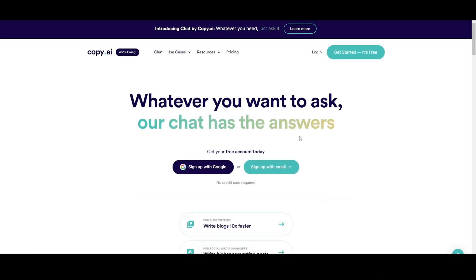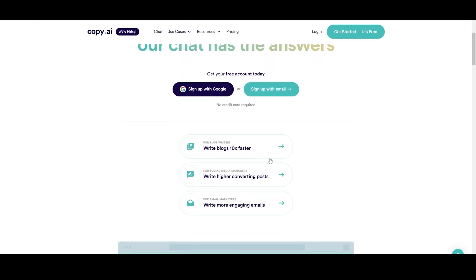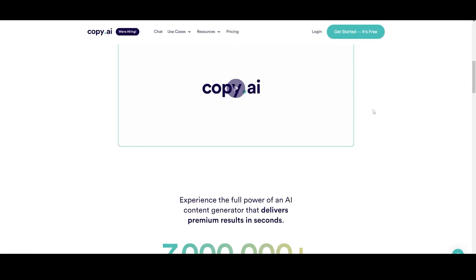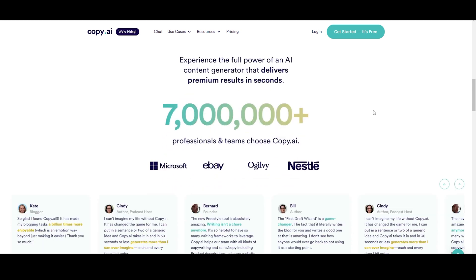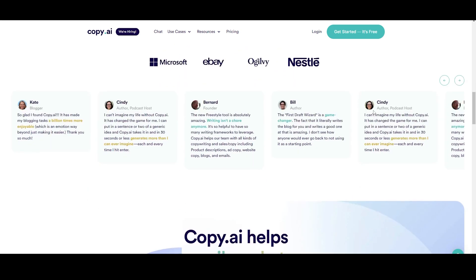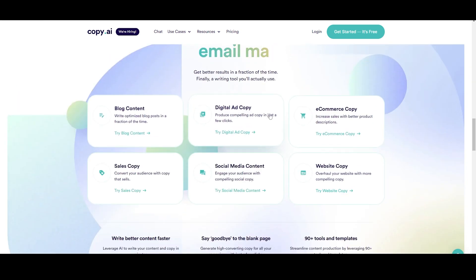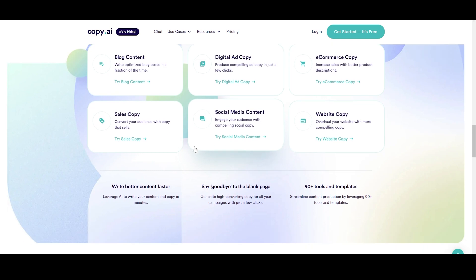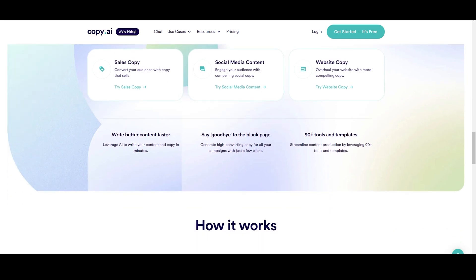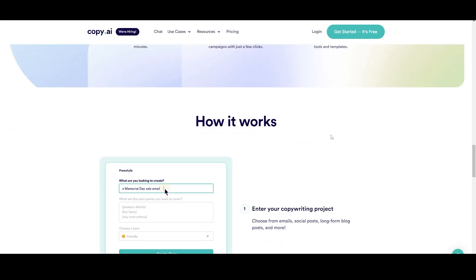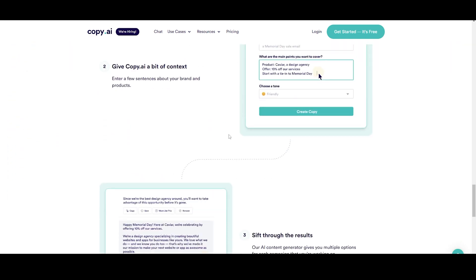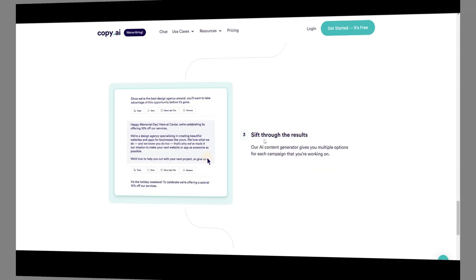On the other hand, Copy AI is a platform that specializes in generating marketing and advertising copy. It uses AI algorithms to generate headlines, descriptions, and other marketing materials. It's a great tool for businesses and marketers who need to create large amounts of copy quickly.